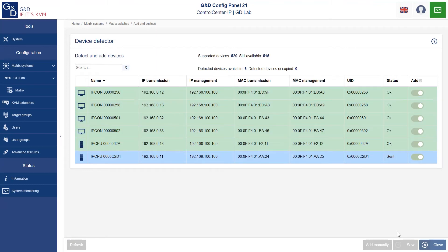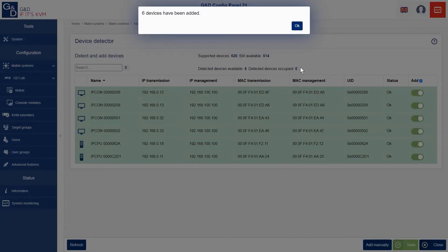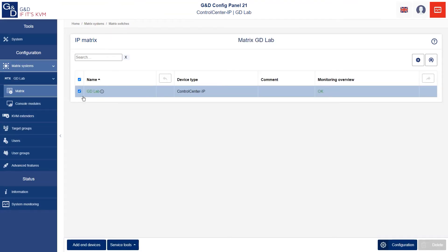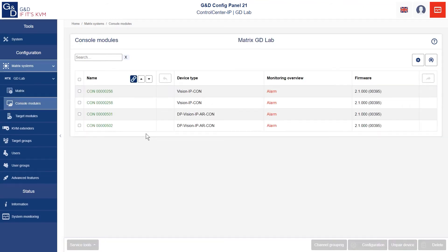The configuration packet contains all important data for establishing a connection to the Control Center IP. This includes the target IP address of the CCIP, the use ports, and the encryption. After the configuration file has been transmitted to the end devices, they give a short feedback to the CCIP, and then we see how the CPU and console modules appear in our web interface.